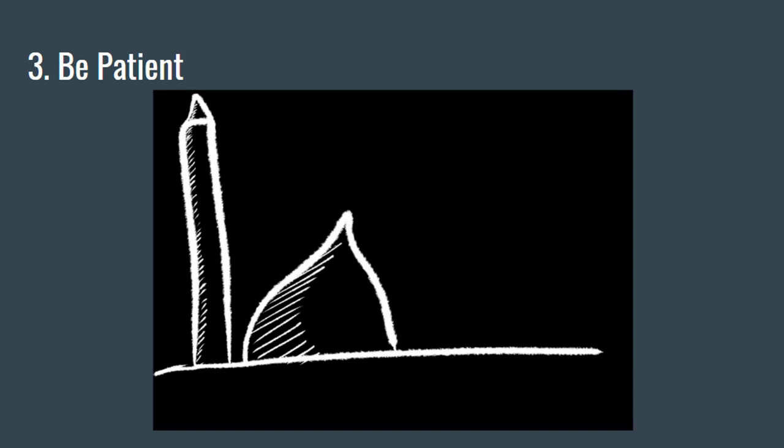Number three: Be patient. The Prophet sallallahu alayhi wa sallam called Ramadan shahr al-sabr, the month of patience.